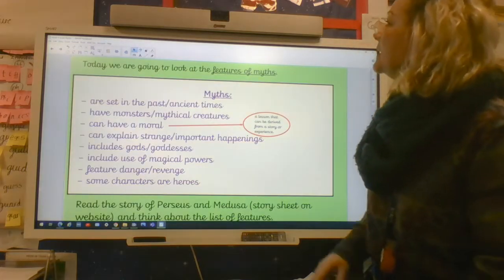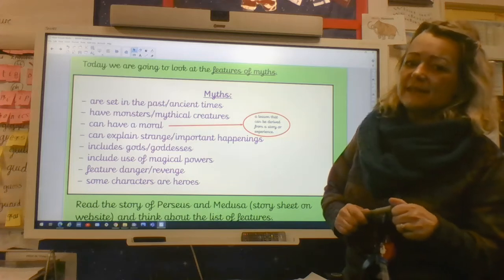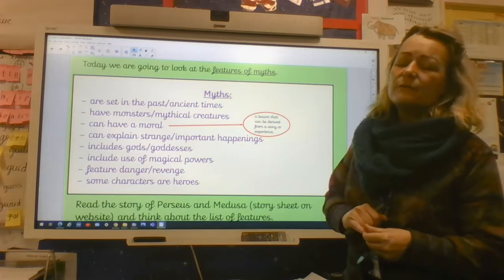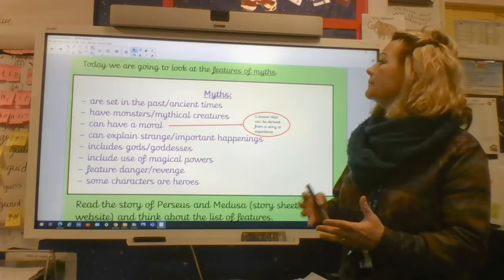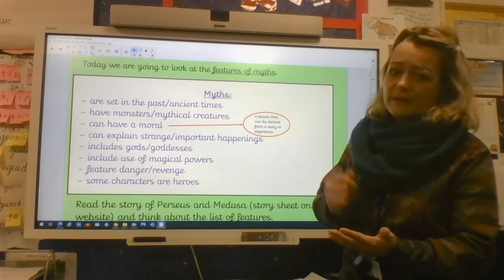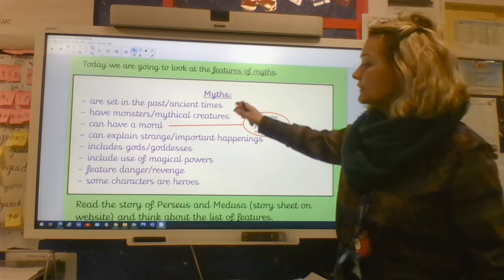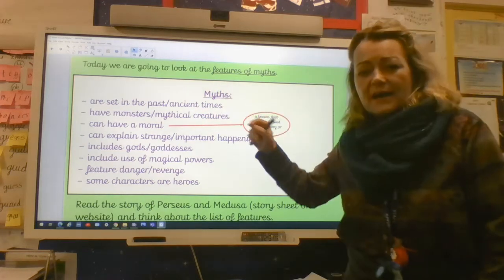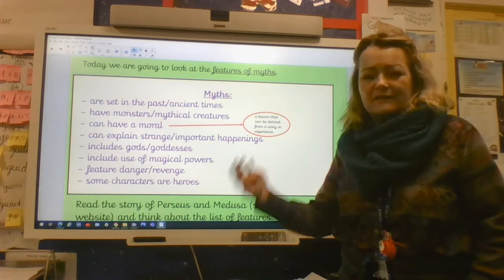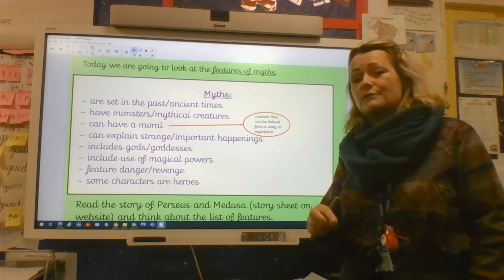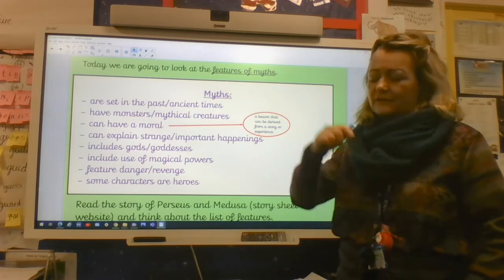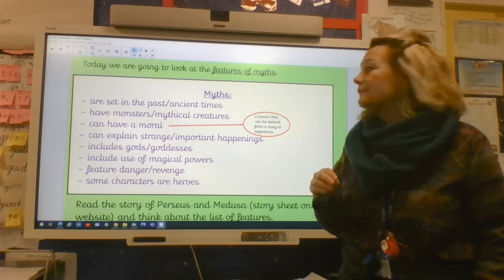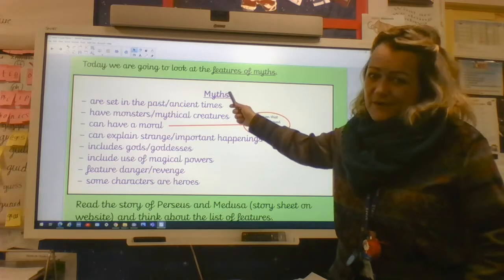When you've done that, let's talk about what this list is showing us. This list covers the main features of a myth. When we think about a myth — the genre, the story type — we know that myths are set in the past, very often set in the ancient times, not always set in ancient Greece. We have myths and legends from various other sources as well. Lots of them came from other countries. Always set in the past though.